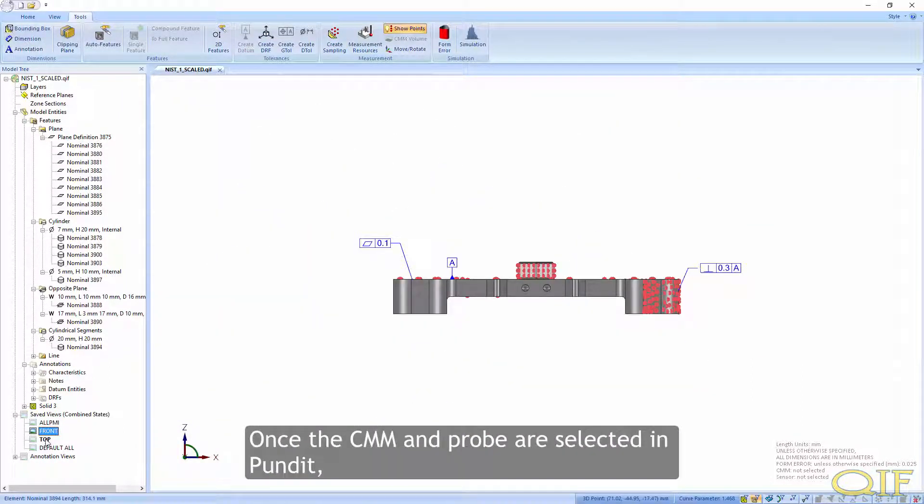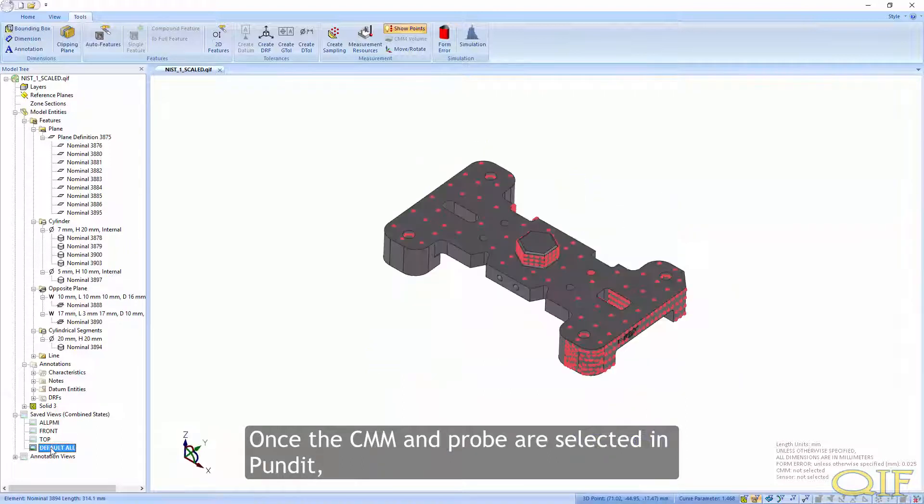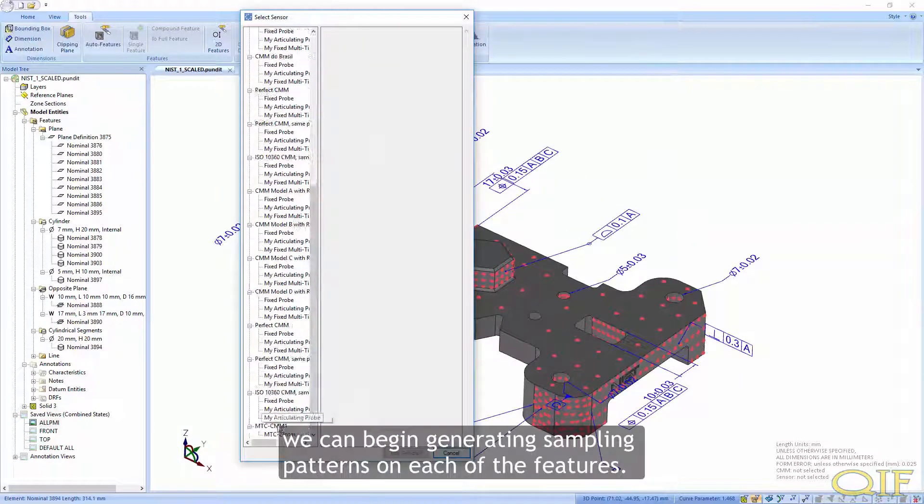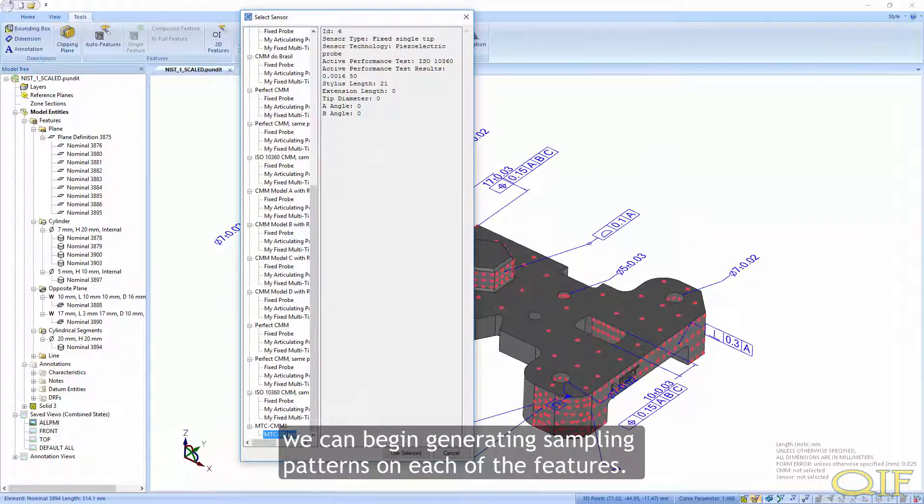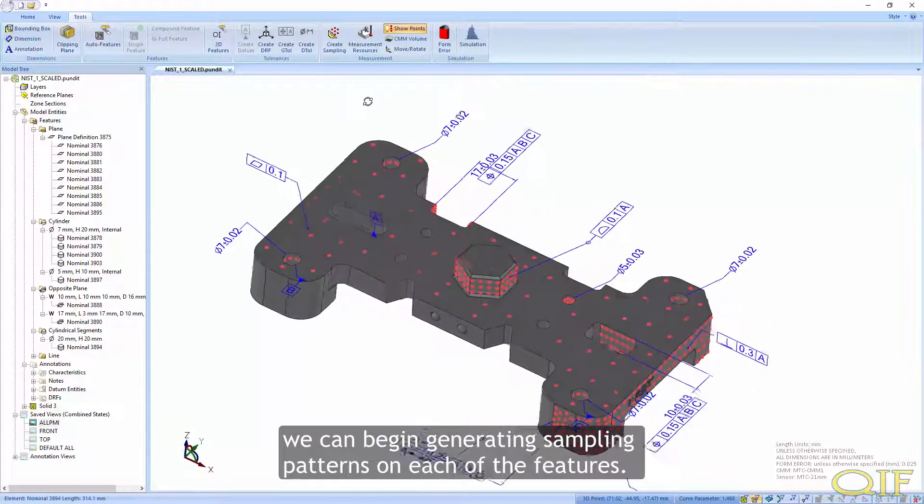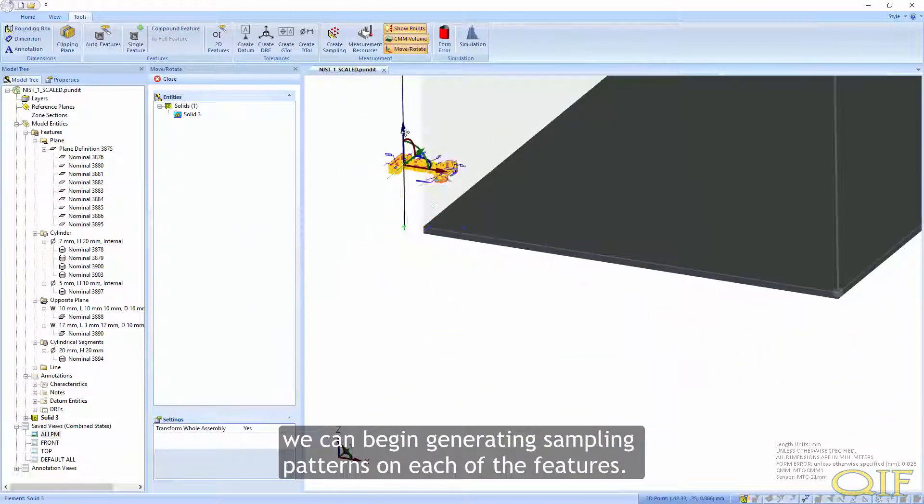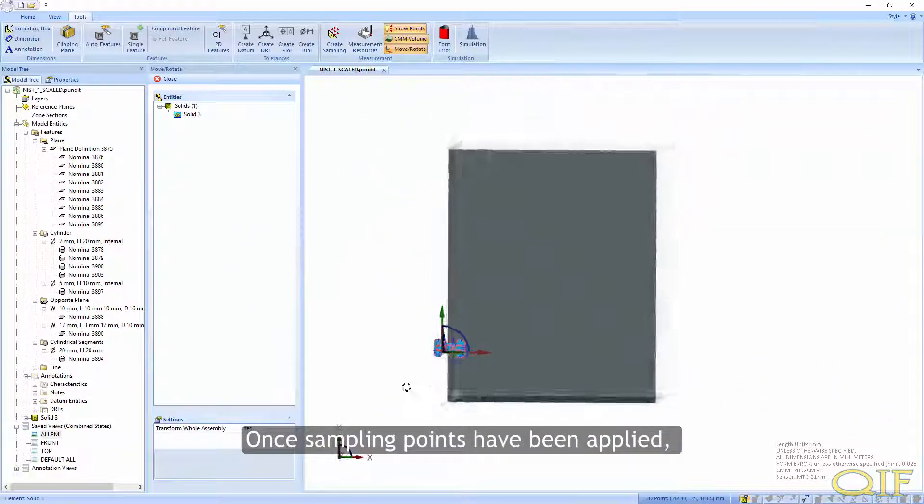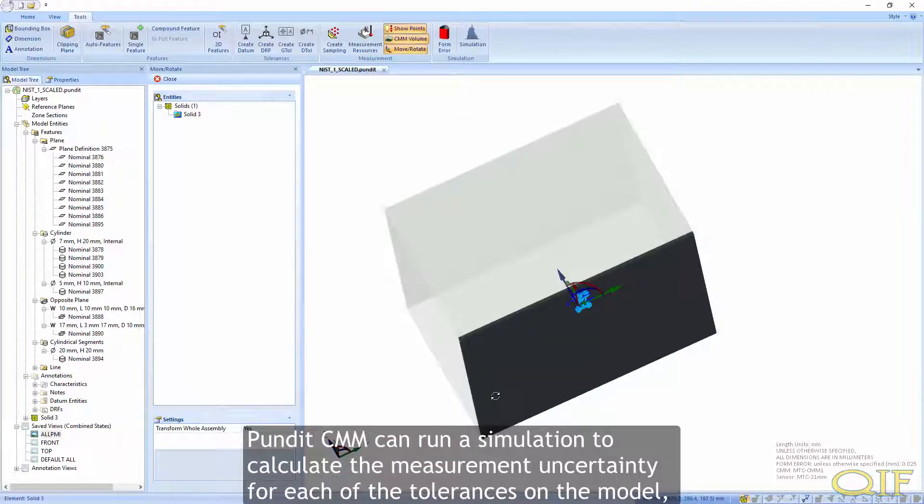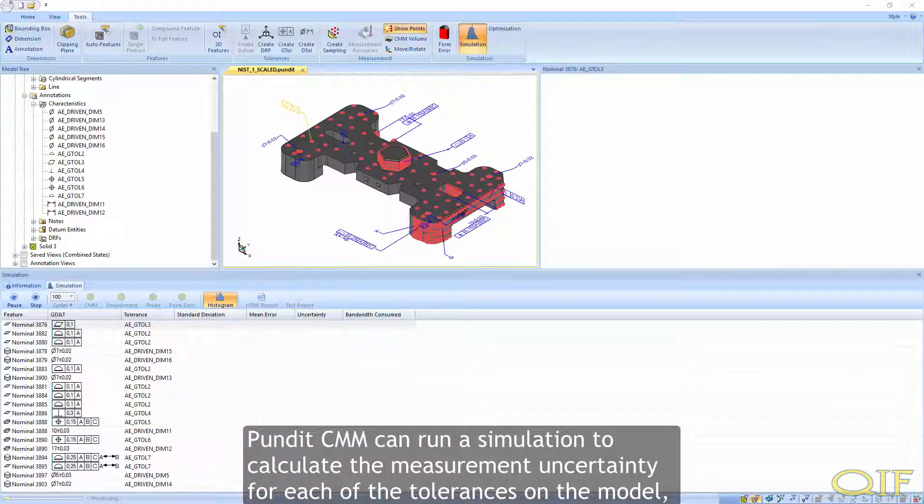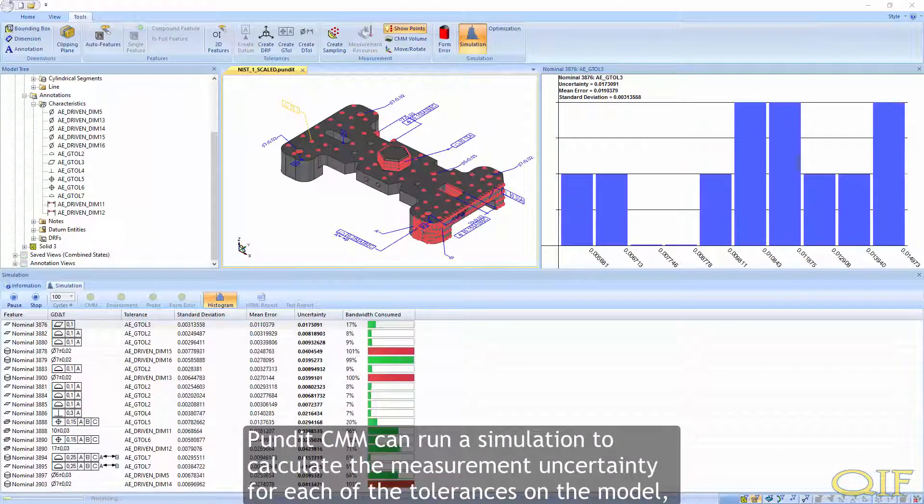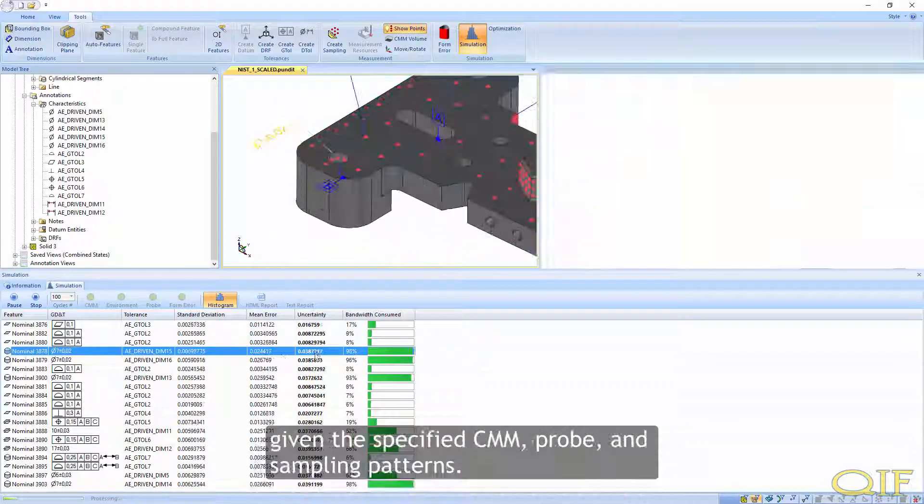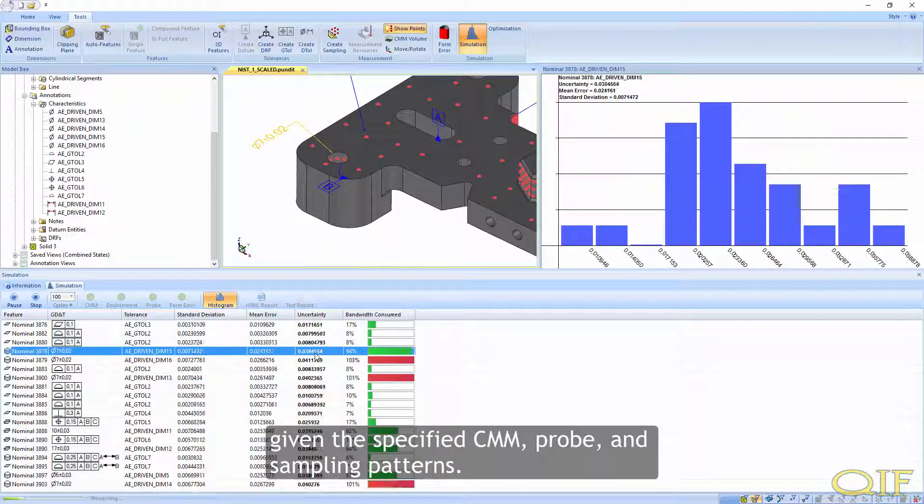Once the CMM and probes are selected in Pundit, we can begin generating sampling patterns on each of the features. Once sampling points have been applied, PunditCMM can run a simulation to calculate the measurement uncertainty for each of the tolerances on the model, given the specified CMM, probe, and sampling patterns.